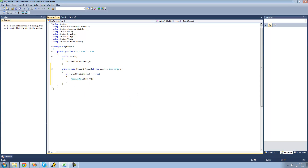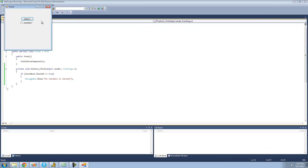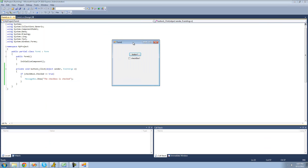We're going to say right here: the checkbox is checked. So let's go ahead and debug and see if this works.